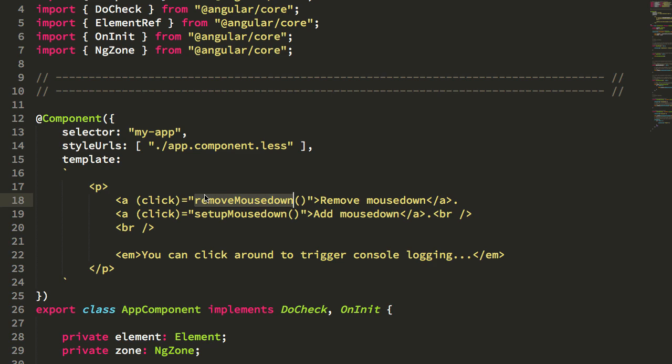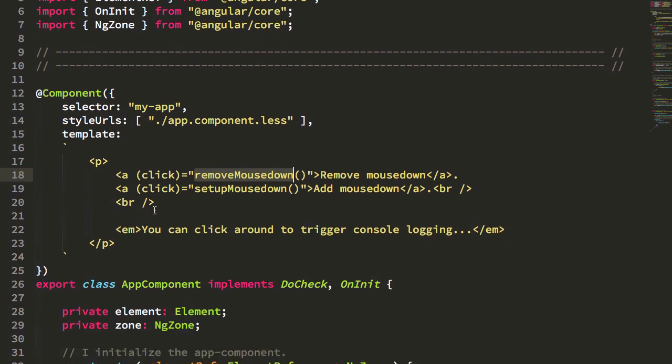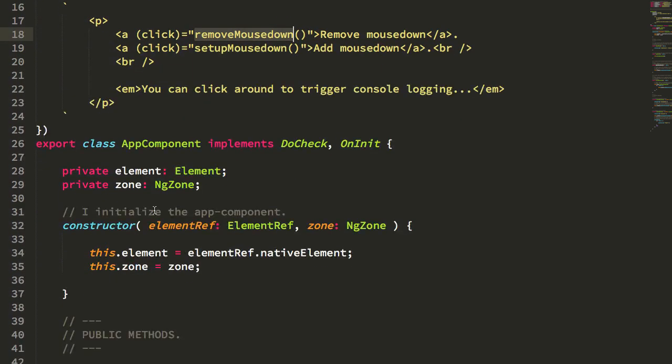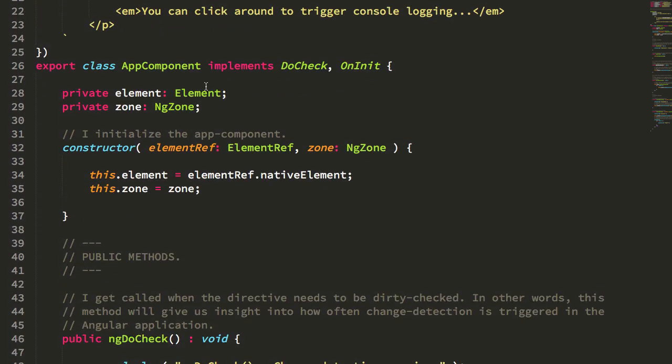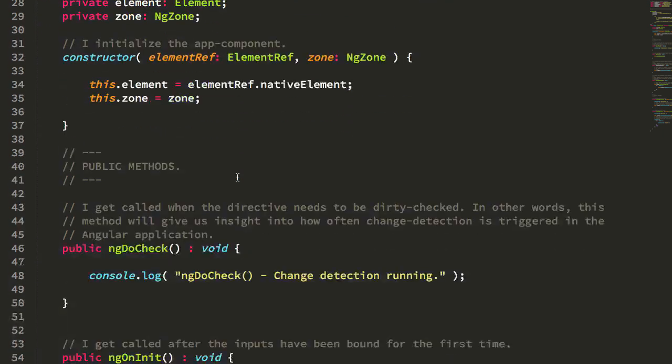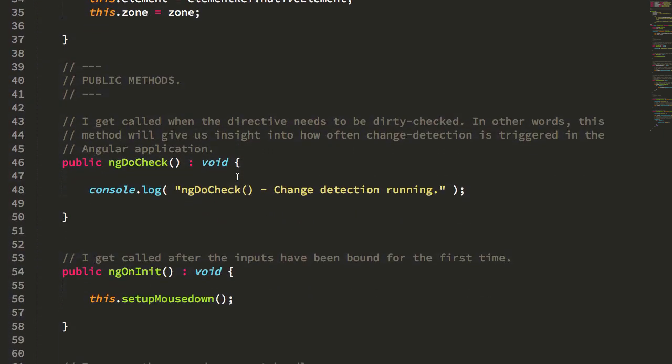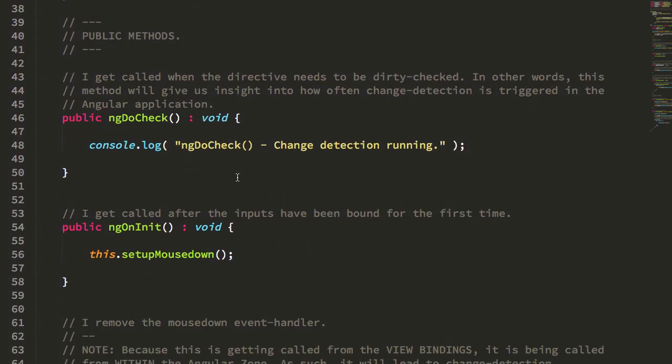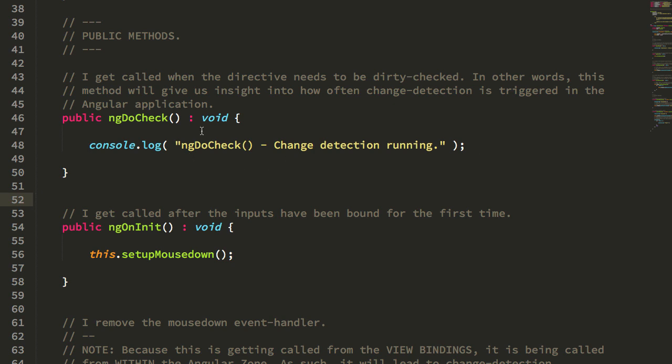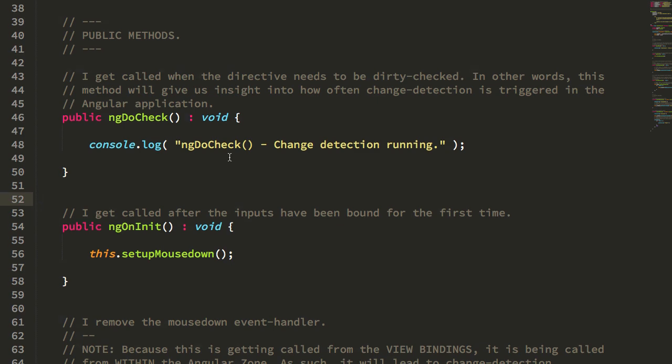To sanity check this, I created a simple app component that sets up a couple of bindings. First, I create an ndDoCheck lifecycle method, and this will get called anytime Angular's change detection lifecycle runs in the context of the app component. This will give us some insight into how often change detection is running and whether or not our interactions actually trigger change detection.